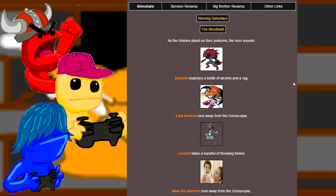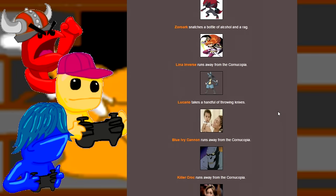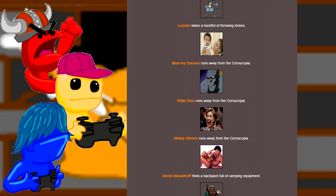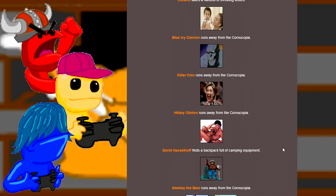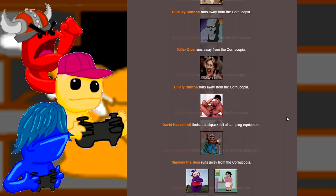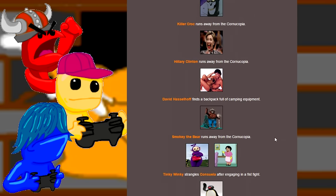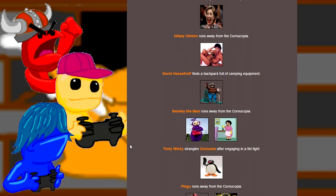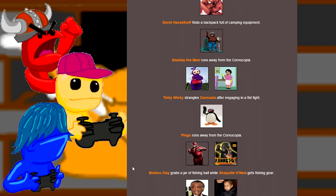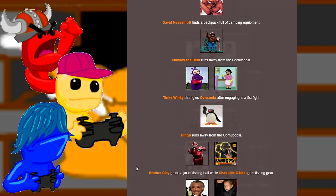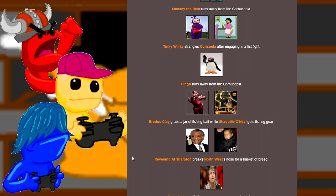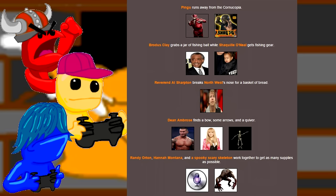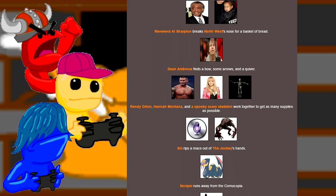Alright, so. Zoar's got alcohol in a rag. Yep, and Lucario has throwing knives. Let's see, nothing, nothing, nothing. The Hoff has a wrinkly dog full of camping equipment. Tinky Winky strikes Consuela after engaging in a fist fight. That was fast. And Brodus Clay grabs some bait. Reverend Al Sharpton broke Northwest's nose.